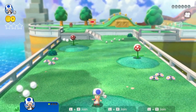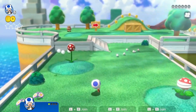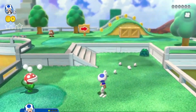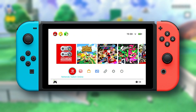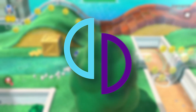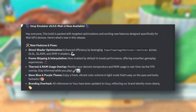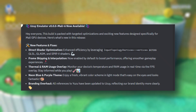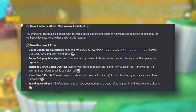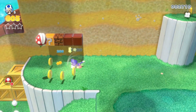Hi everyone, welcome back to the channel. Today we've got some exciting news for all you Switch emulator lovers. The Uzui emulator has just dropped its latest update — version 0.05 — and it is packed with some major enhancements.